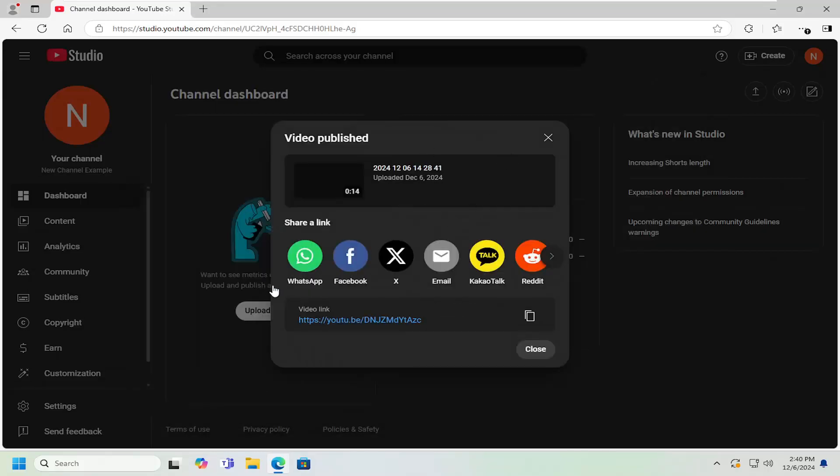Once you're done with that, you can share the link. If they're not signed into your account and it's unlisted, they will be able to access it, assuming it's an unlisted video and not a private video.